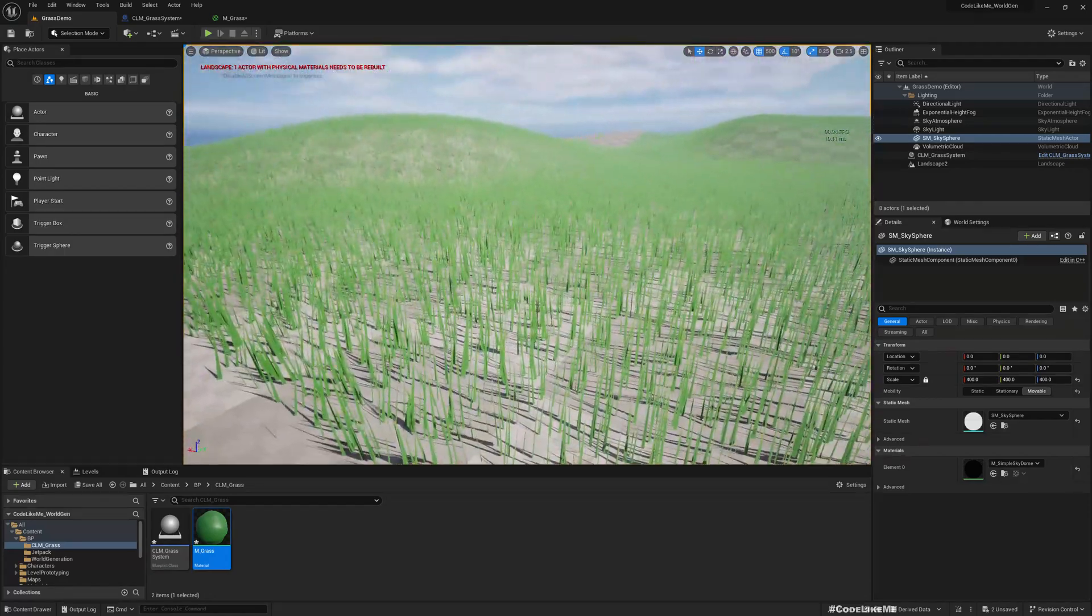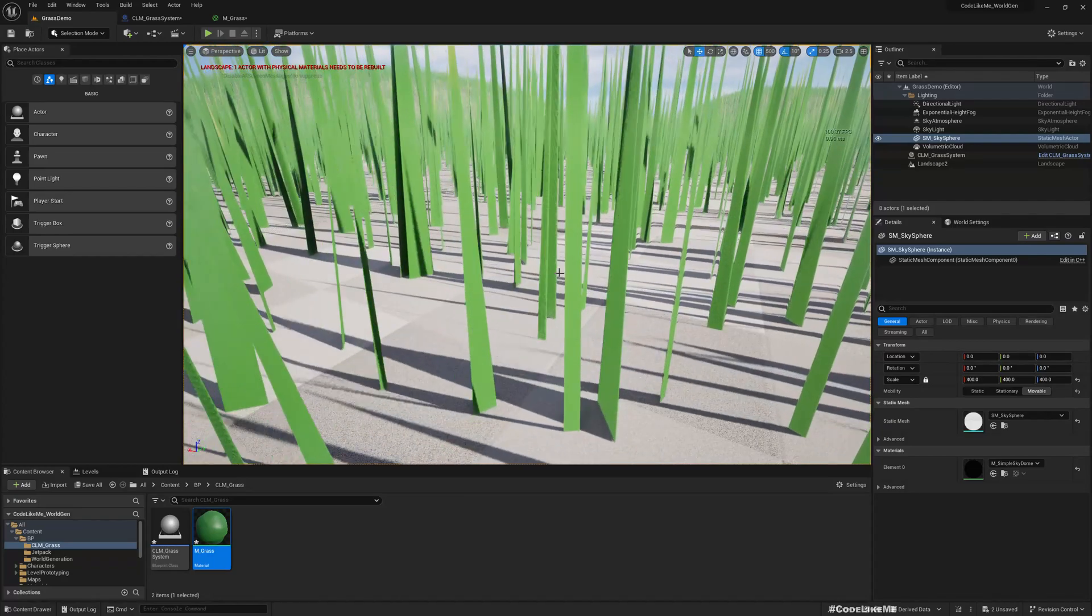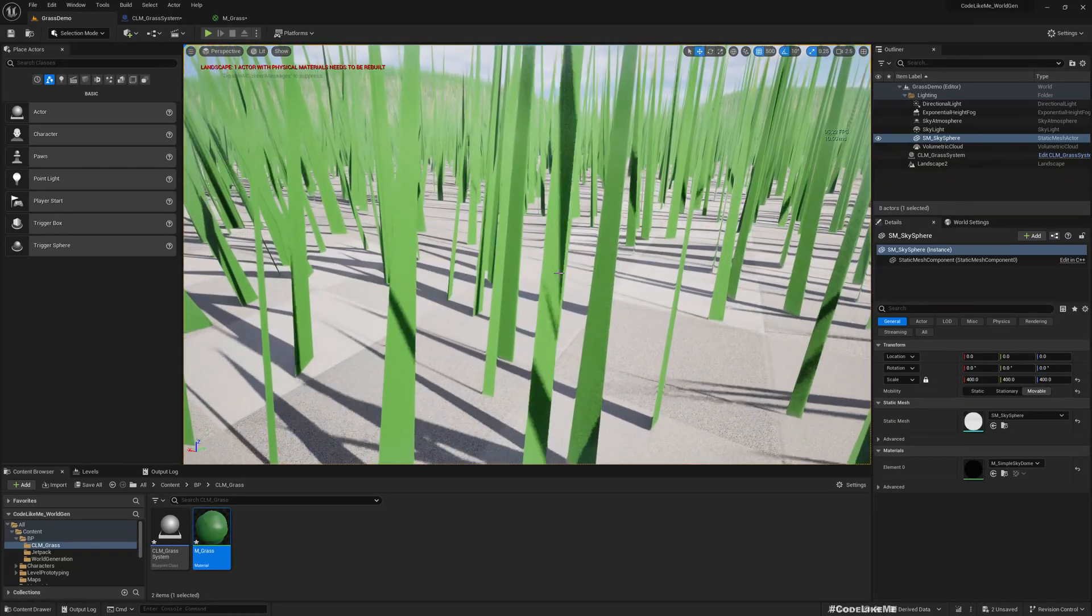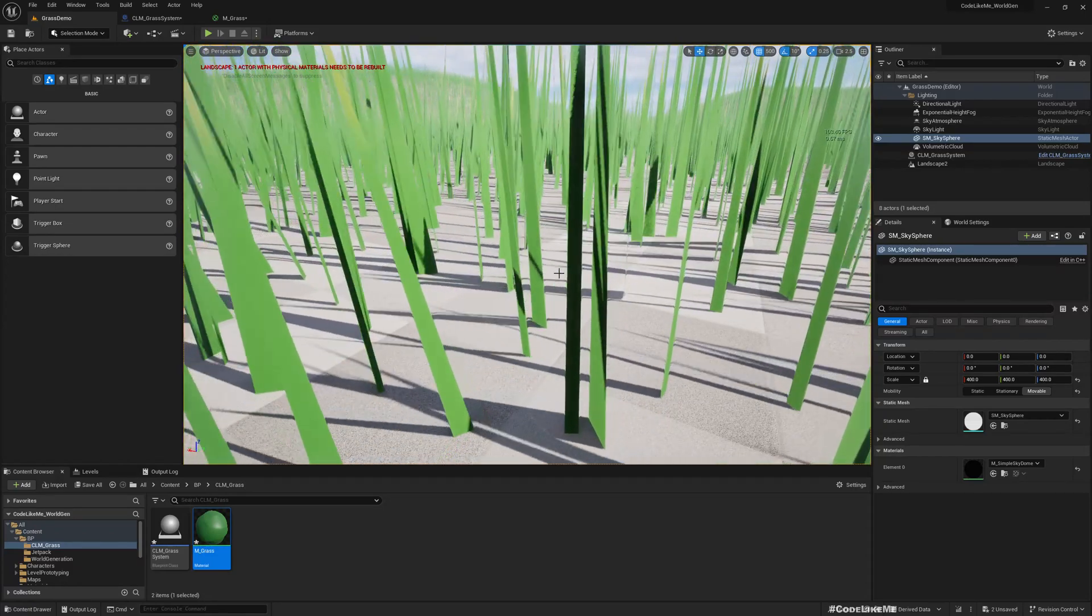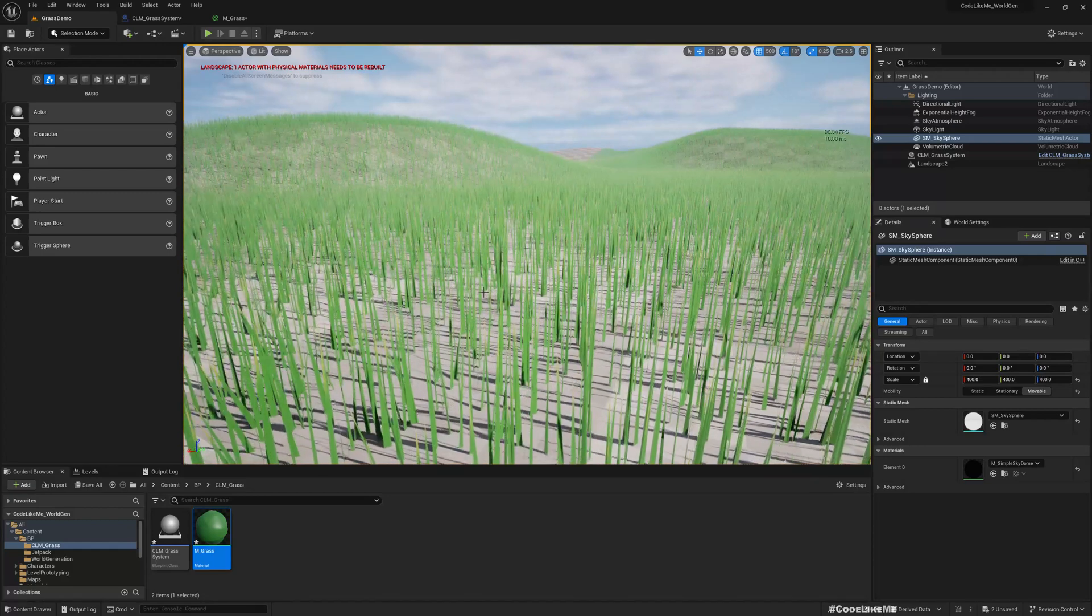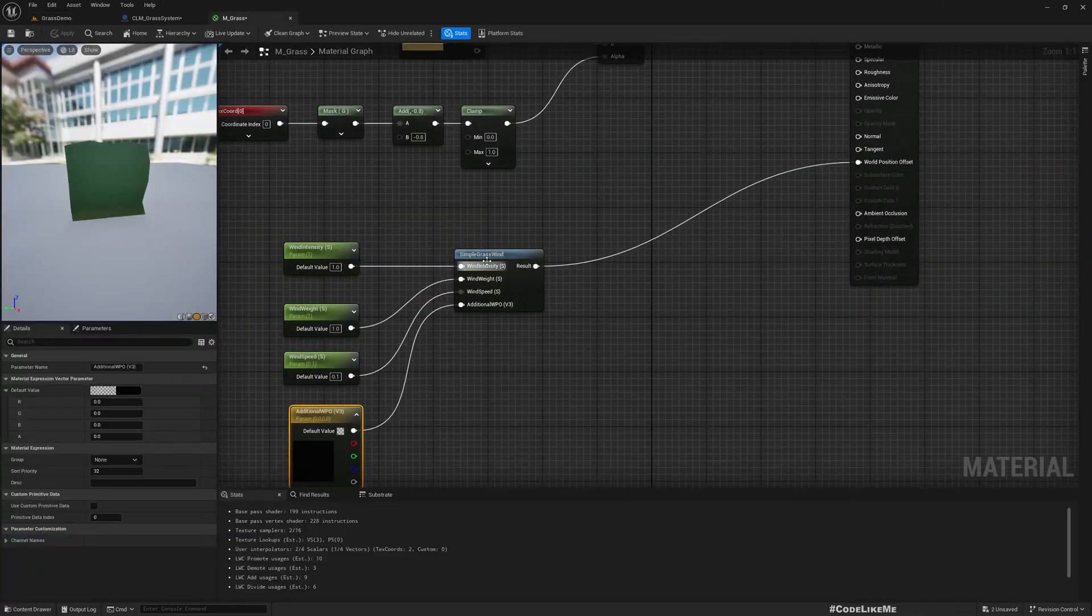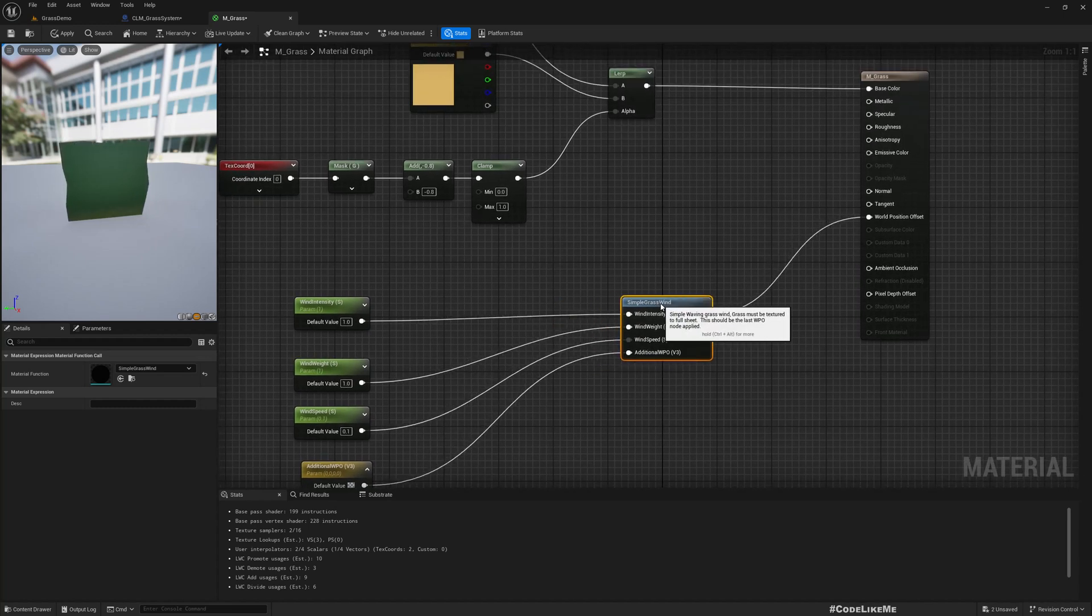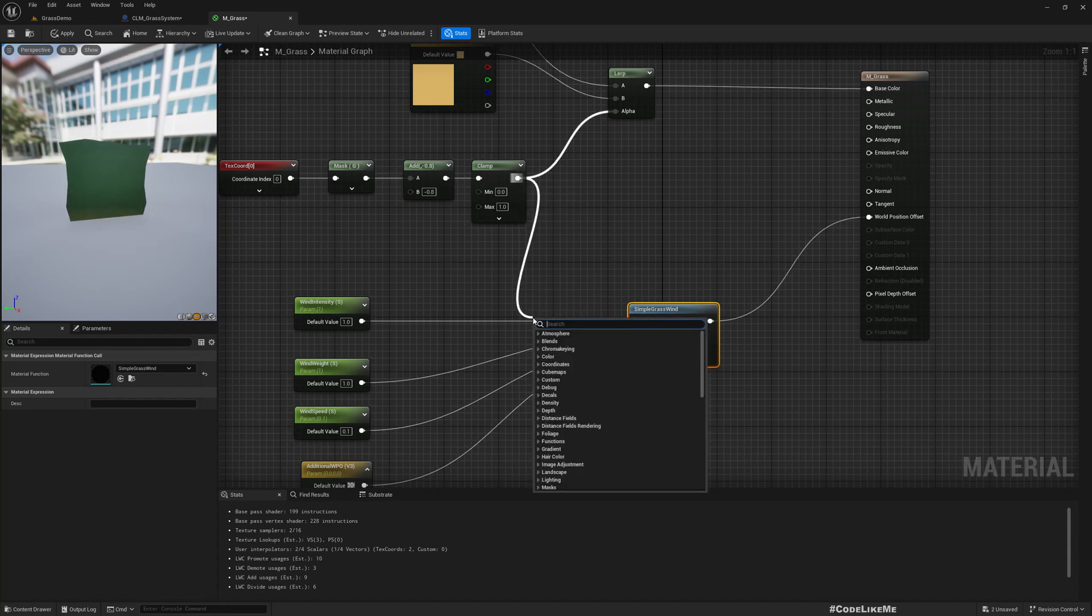The grass is moving but the root is also moving which is something I don't want to do because root should be fixed on the ground. What we can do is multiply and apply this value with the wind weight.